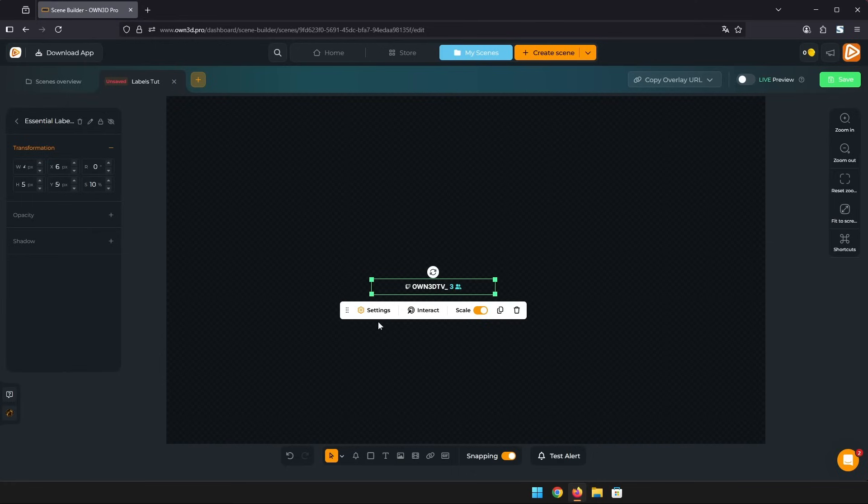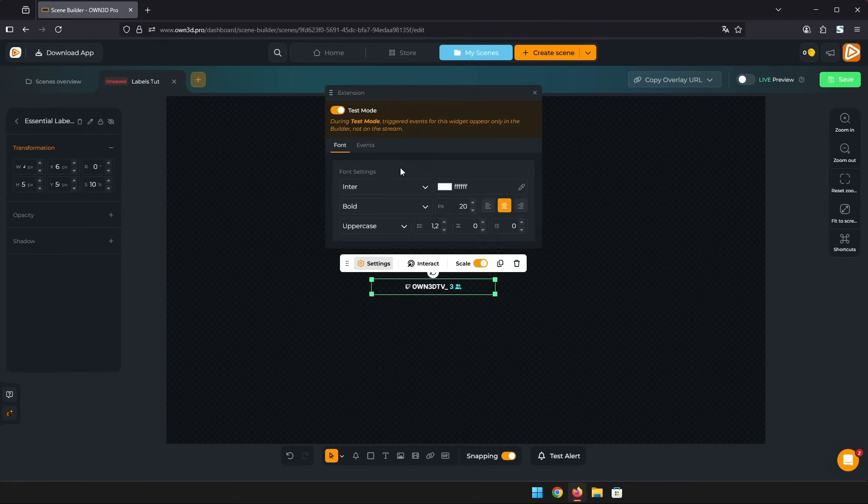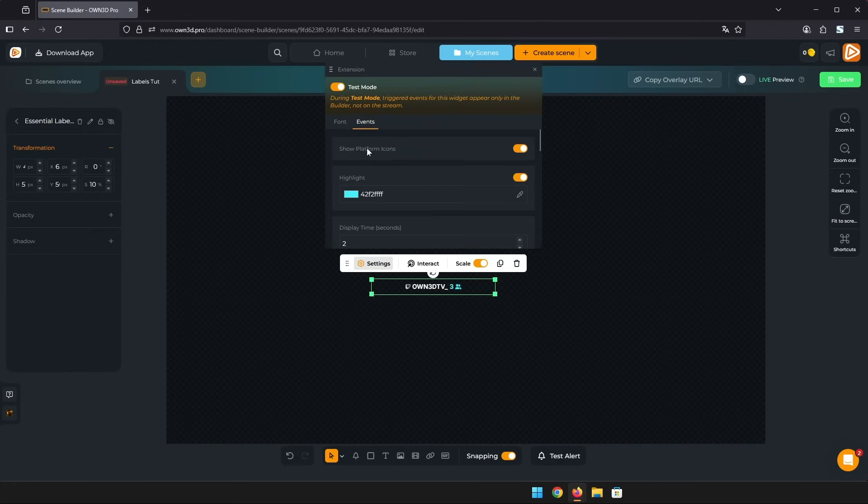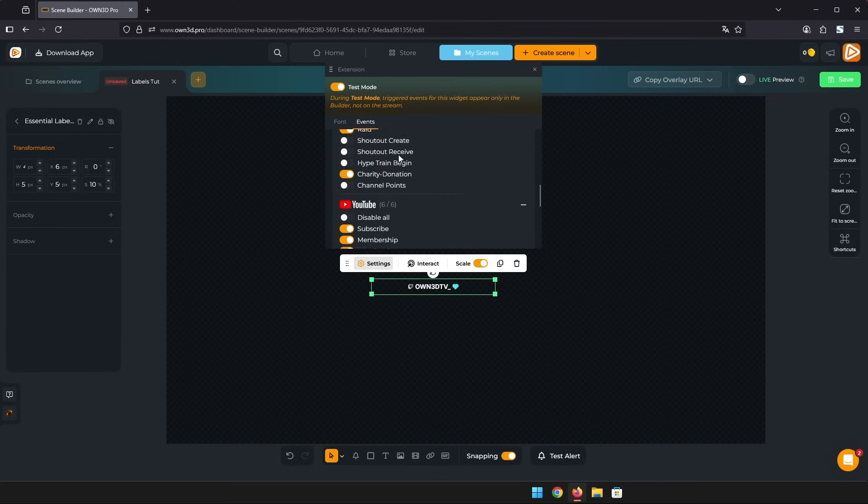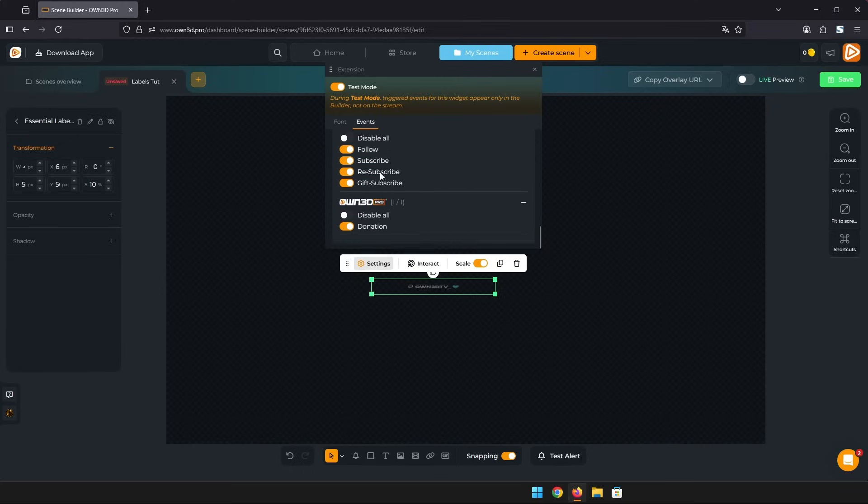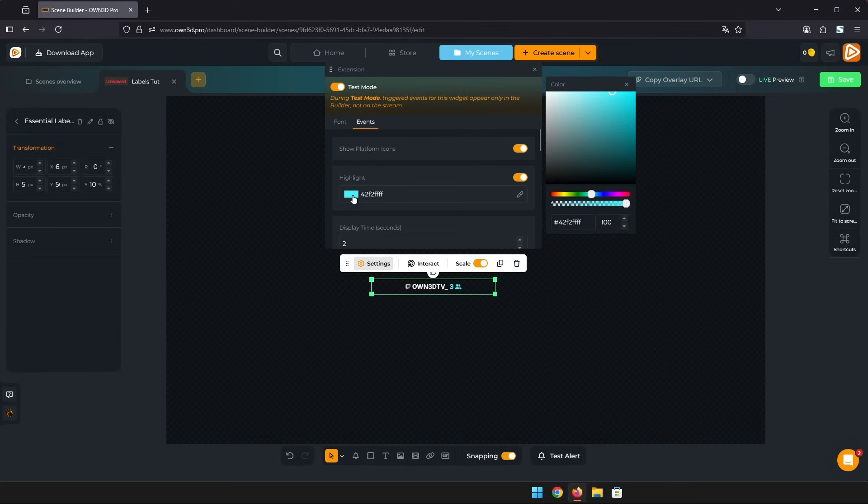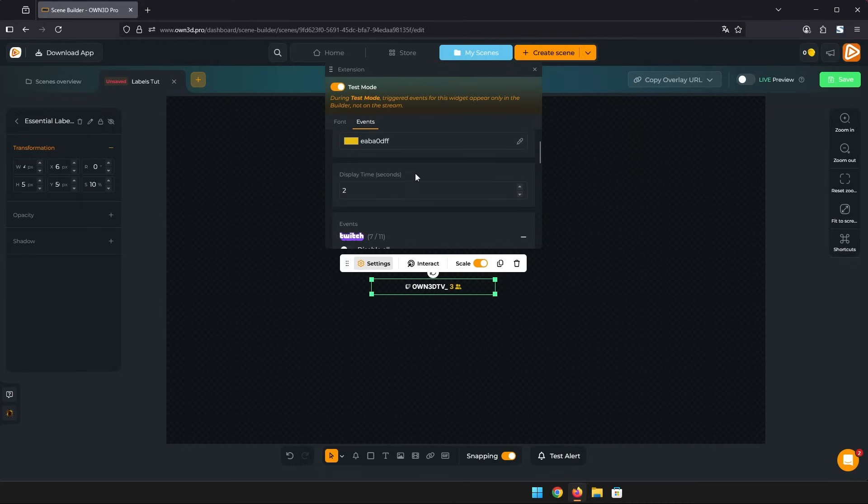To configure the widget click on settings to open the settings window. In here you can check and uncheck all supported events from our three main platforms: Twitch, YouTube and Kick. You can also customize the highlight color and how long each event should be displayed.